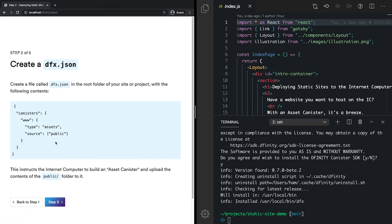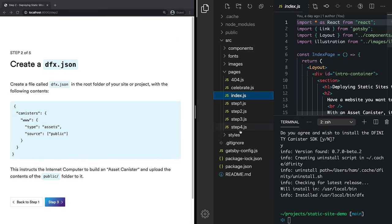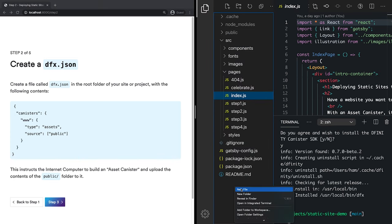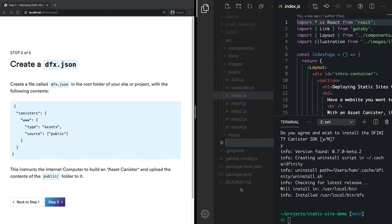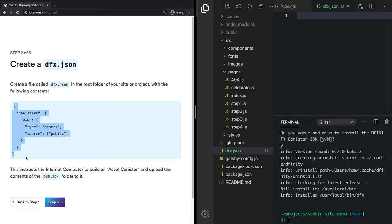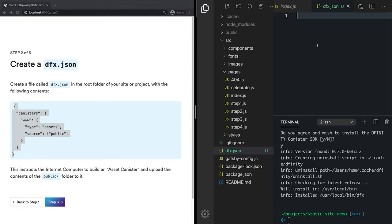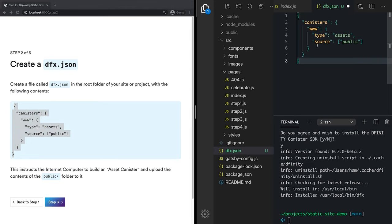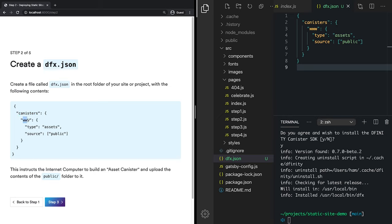Now we'll move on to step two. Create a DFX.json file in the root folder of your project. So I'll come over here to my file view. And in the root, I will add a new file called DFX.json. And then we'll grab this content and paste it into our file. Now what we've done here is instructed DFX that we want to build a canister. And that canister is going to have a name www. You can name it whatever you want.